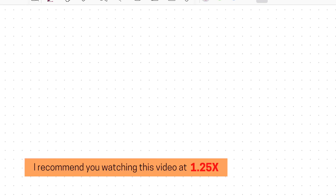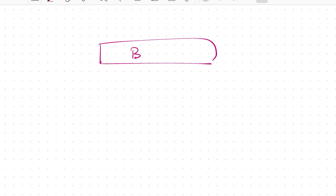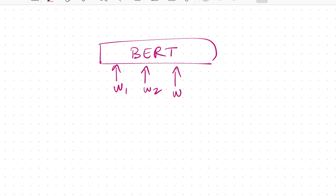Let's start by understanding what will happen if we don't have positional encodings. For that, let's take an example of a BERT model — as we all know, it takes word by word as input and tries to produce the representation for each of these words. That's why it's an encoder-style model. Now if we don't have positional encodings, and as we know, the transformer architecture processes all tokens in parallel.